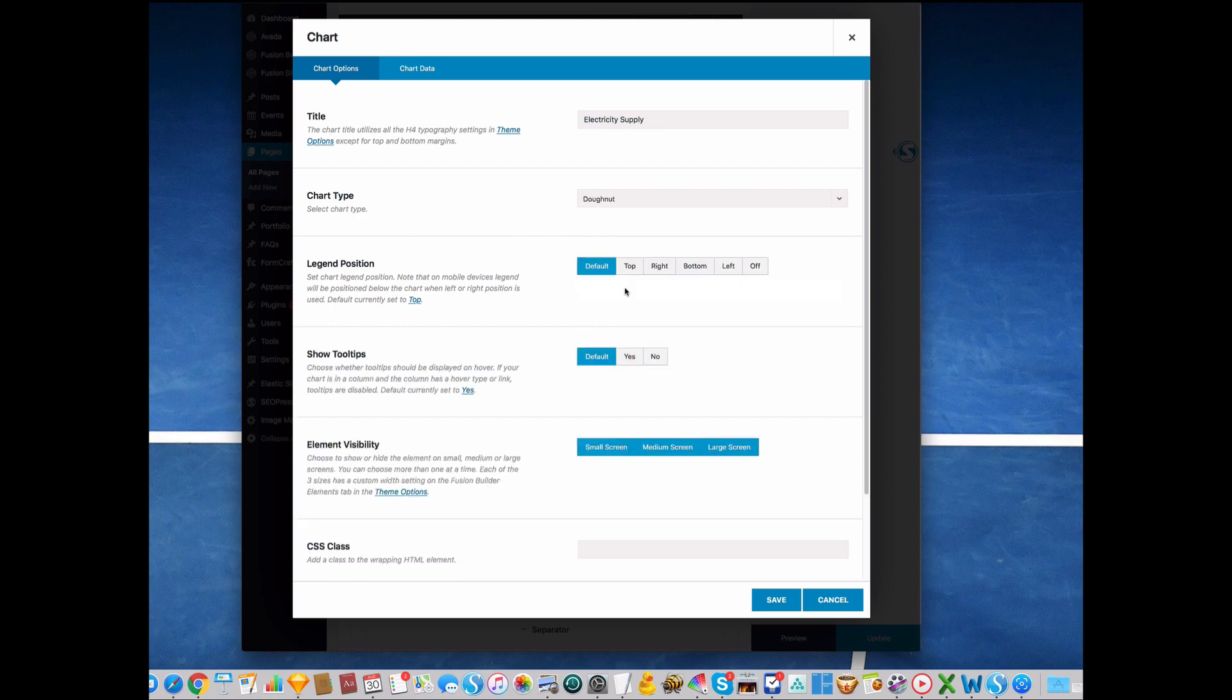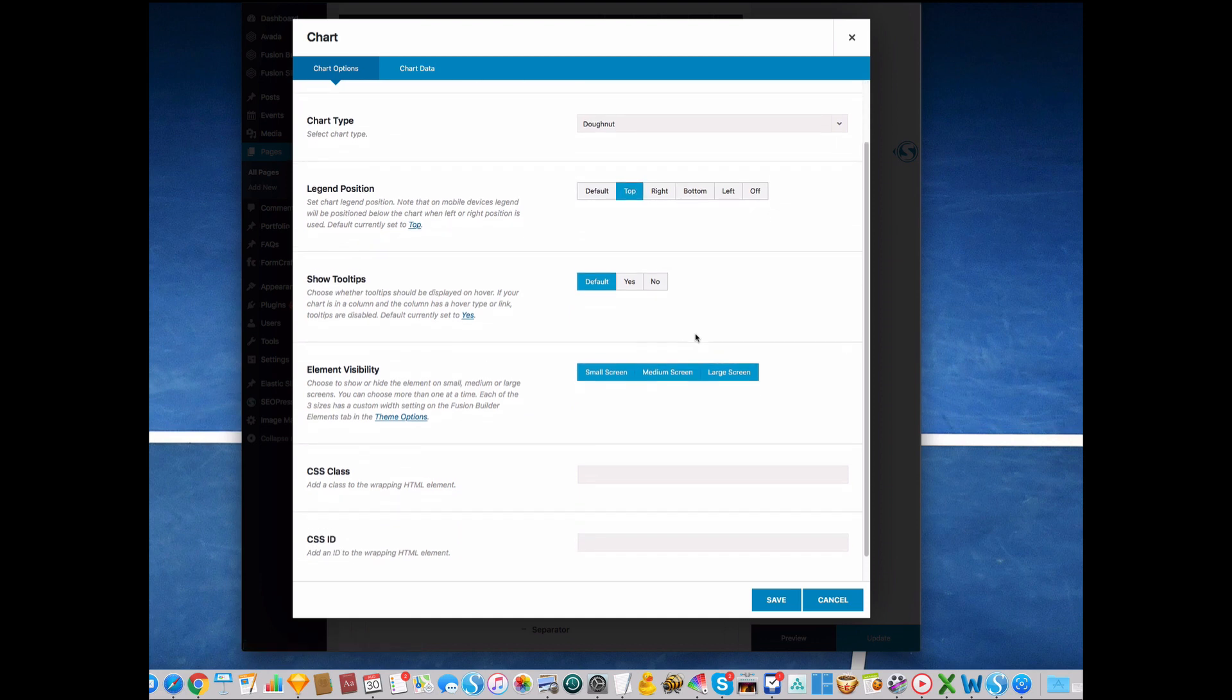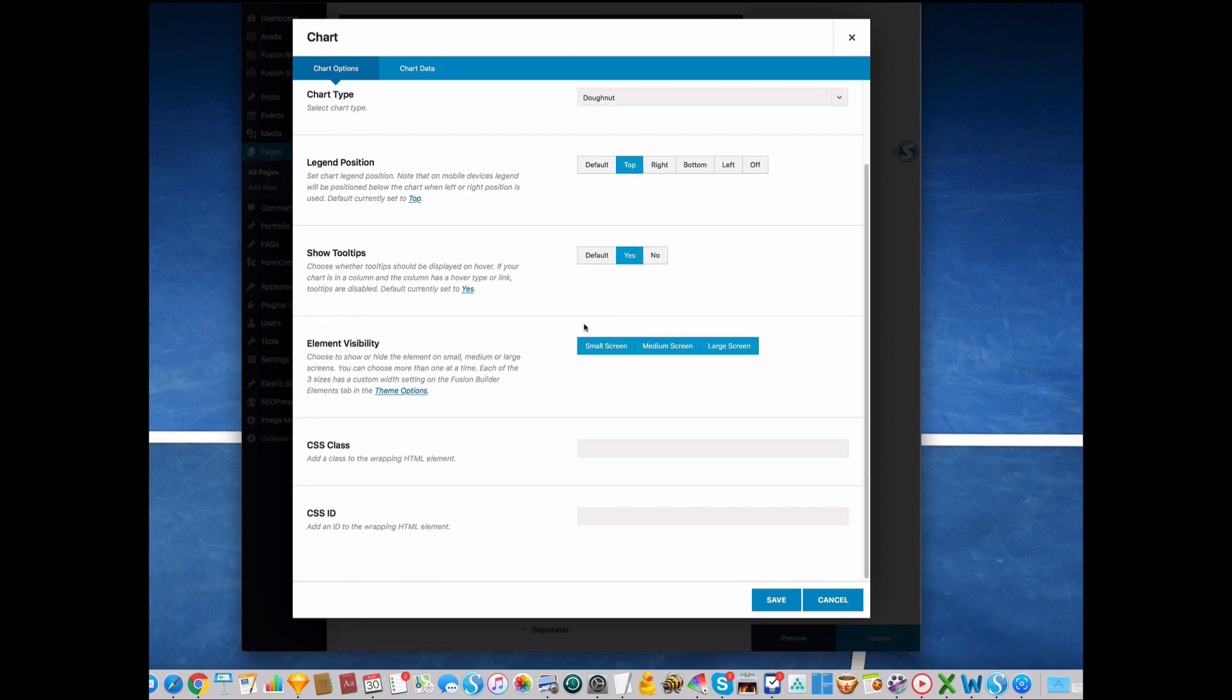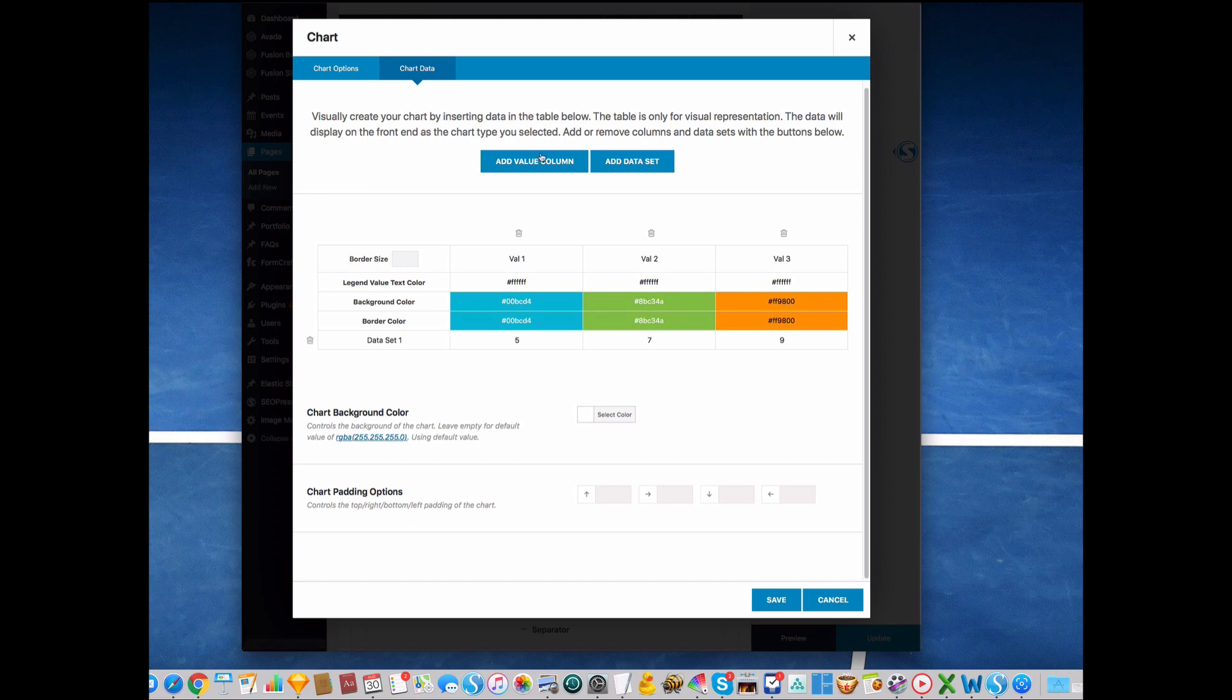In my case I'll use donut chart. Legend position you can put at the top, left, or right. Tooltip on and off, I'll do yes. The element of visibility, so let's just move on to chart data.